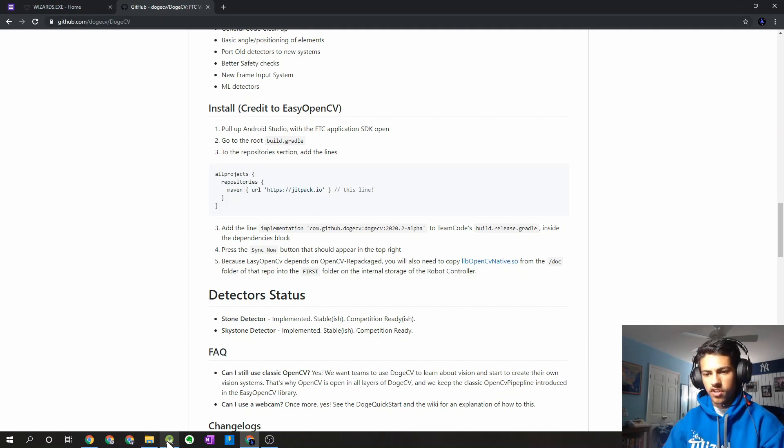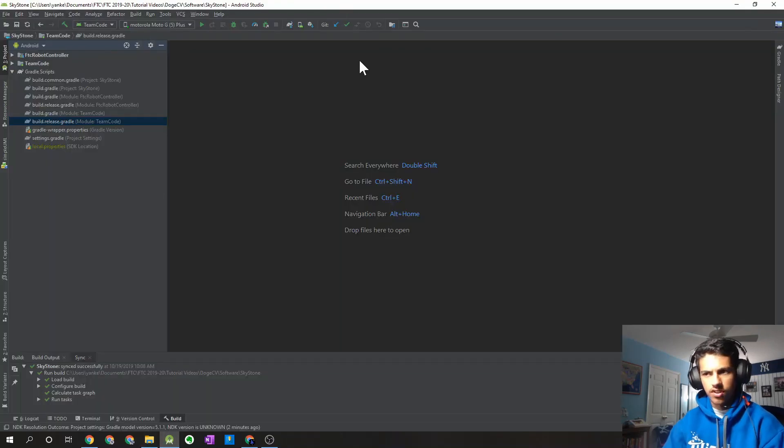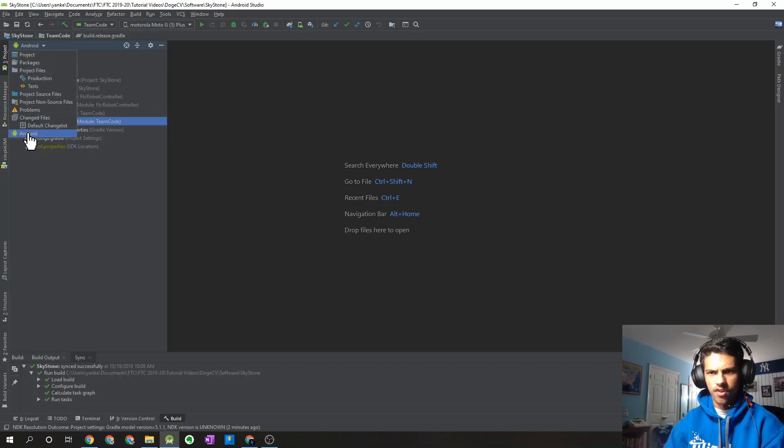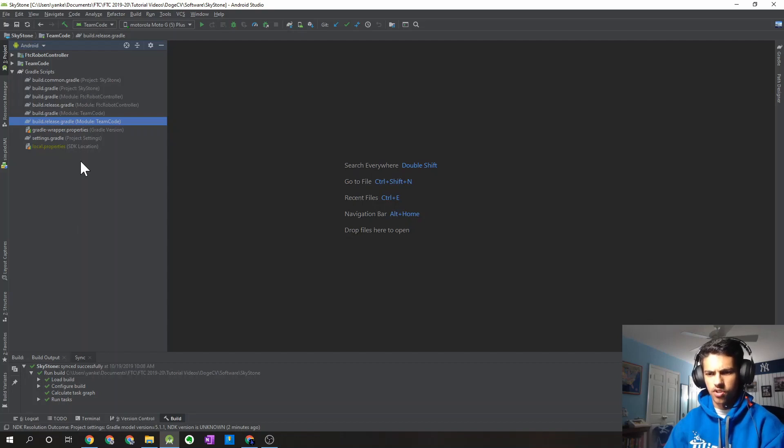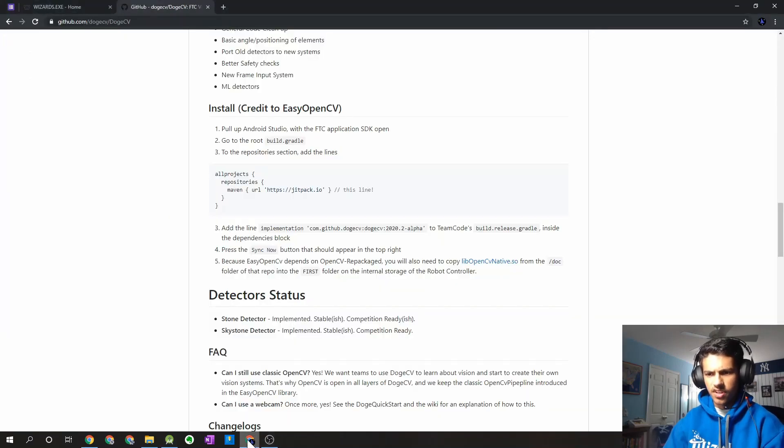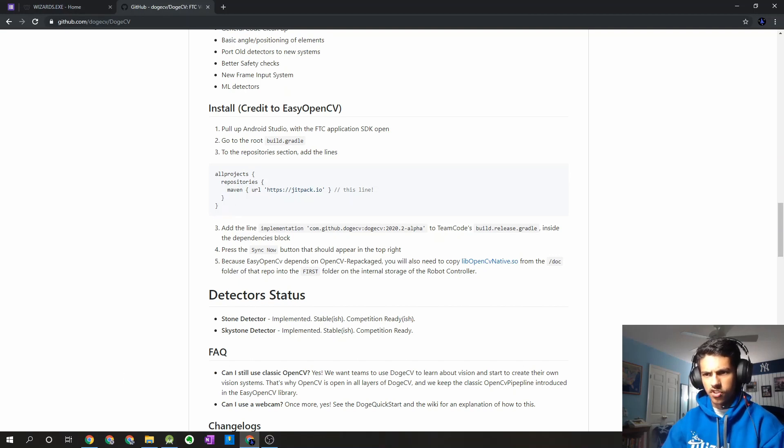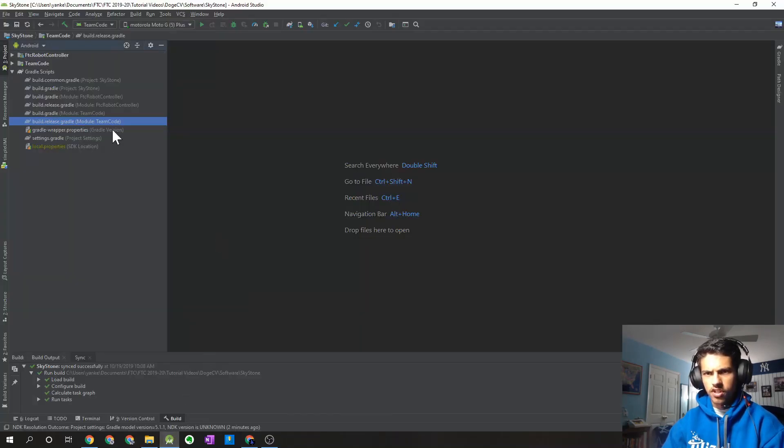So the first thing I'm going to do is I'm going to open up my Android Studio project, the Skystone FTC SDK. And then if you haven't switched your View menu to Android from the Project menu, just switch it over to Android as it'll make it a little easier for finding the files we need. But the first thing we're going to have to do is we're going to have to copy and paste this line right over here, the Maven URL for jitpack.io. So you just want to copy that.